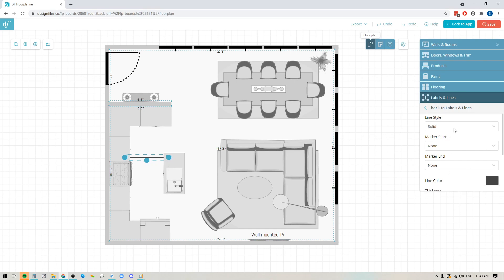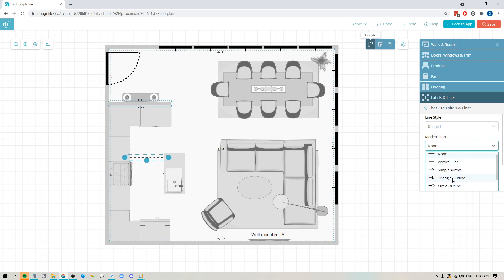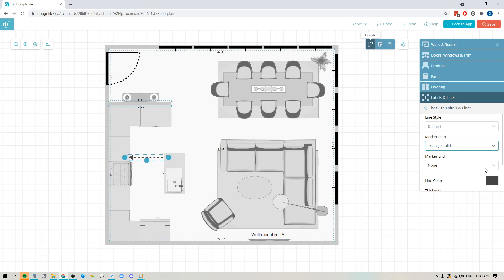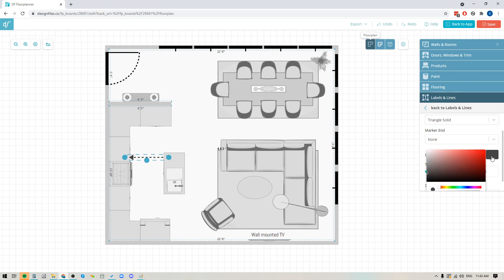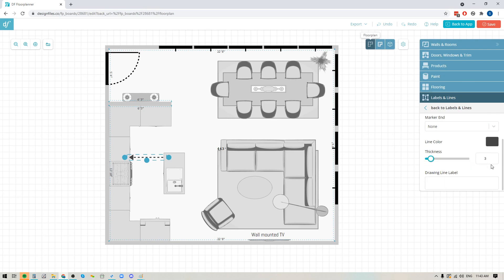Now that's going to open up this panel over here where I can start changing up how this line looks. If I want I could do solid, dashed, or dotted. I can also add a marker to it, so if I'd like there to be an arrow on the end of it I can add that in. I can change out the color of the font as well, and if you want and you've got a specific hex code that you'd like to use you can always add that in here. Below that I can also change the thickness of the line.